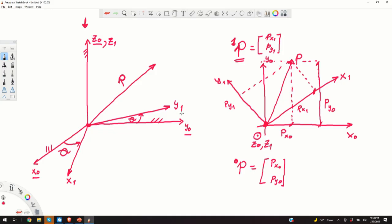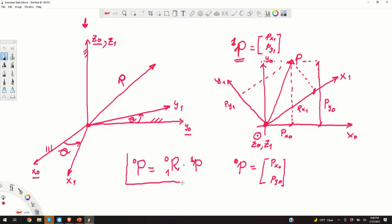We are searching for a matrix that will transform the coordinate representation from coordinate system 1 to coordinate system 0. If we multiply the rotation matrix by the vector p1, we should obtain the representation of vector p in the coordinate system 0.